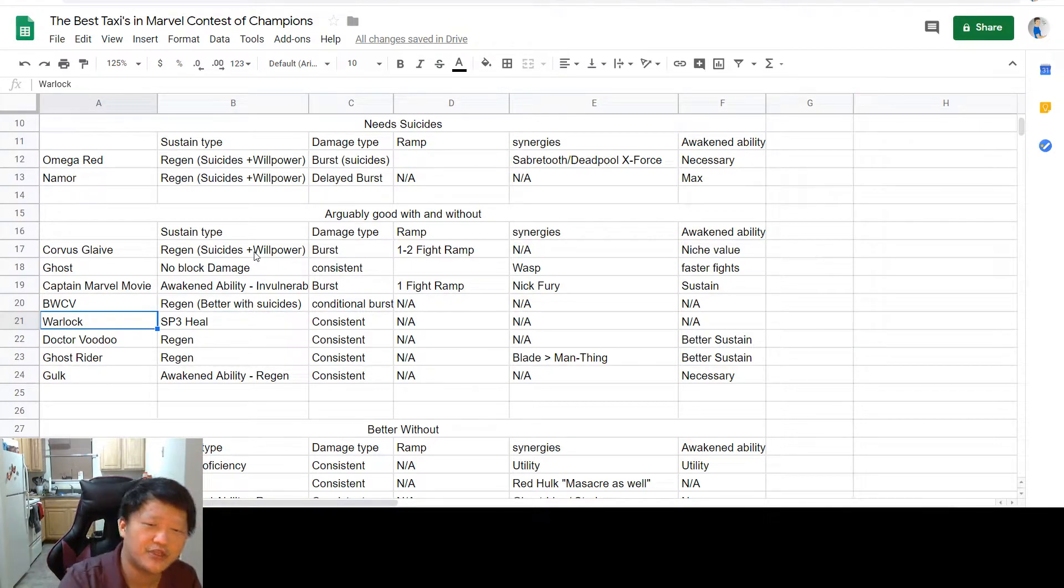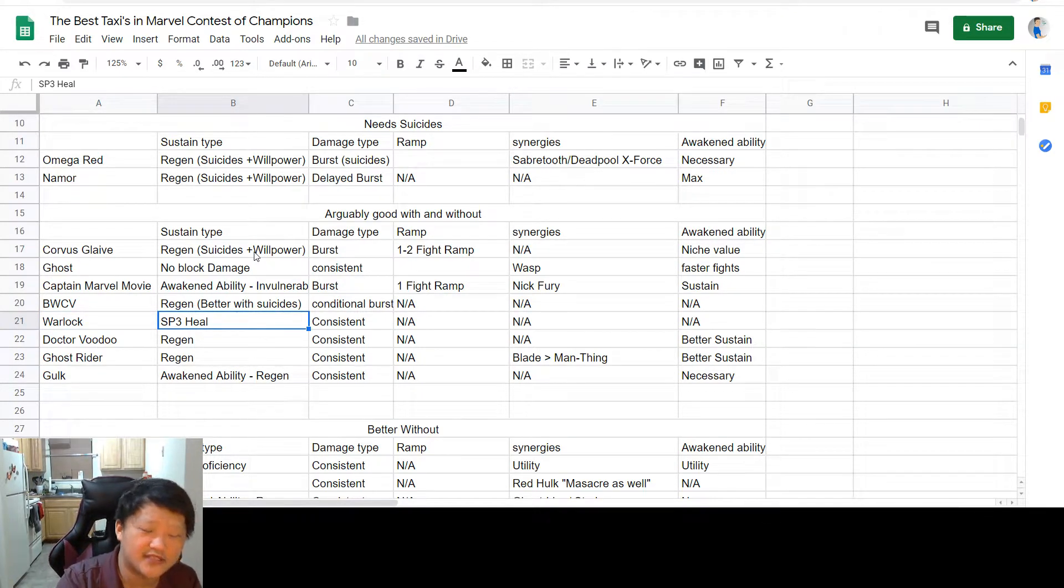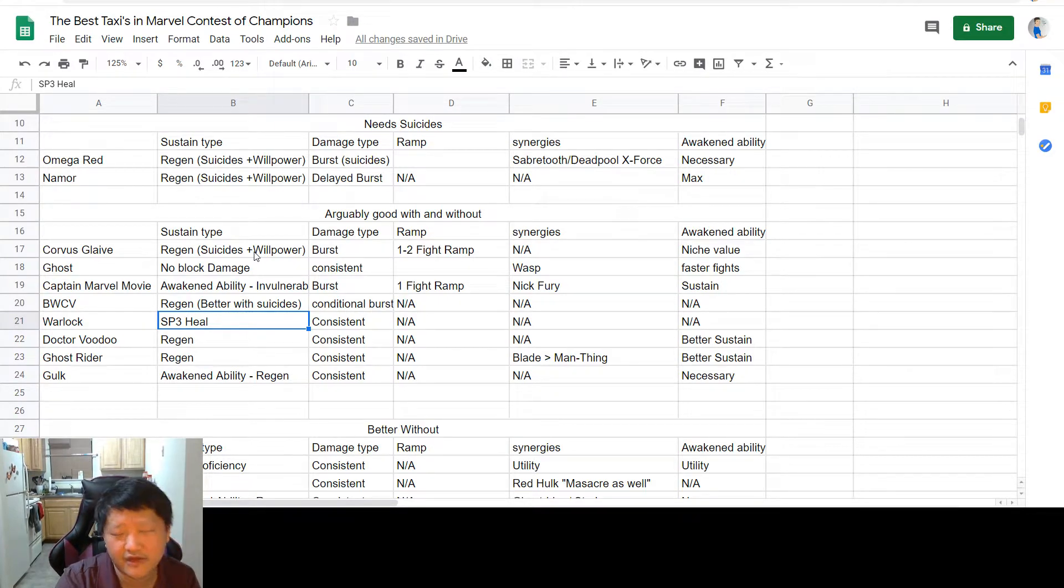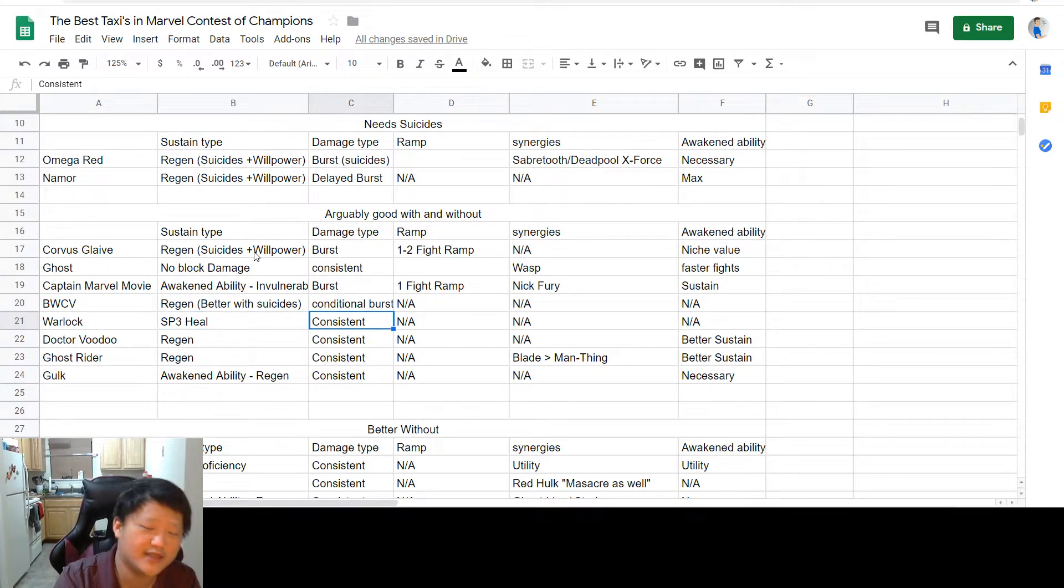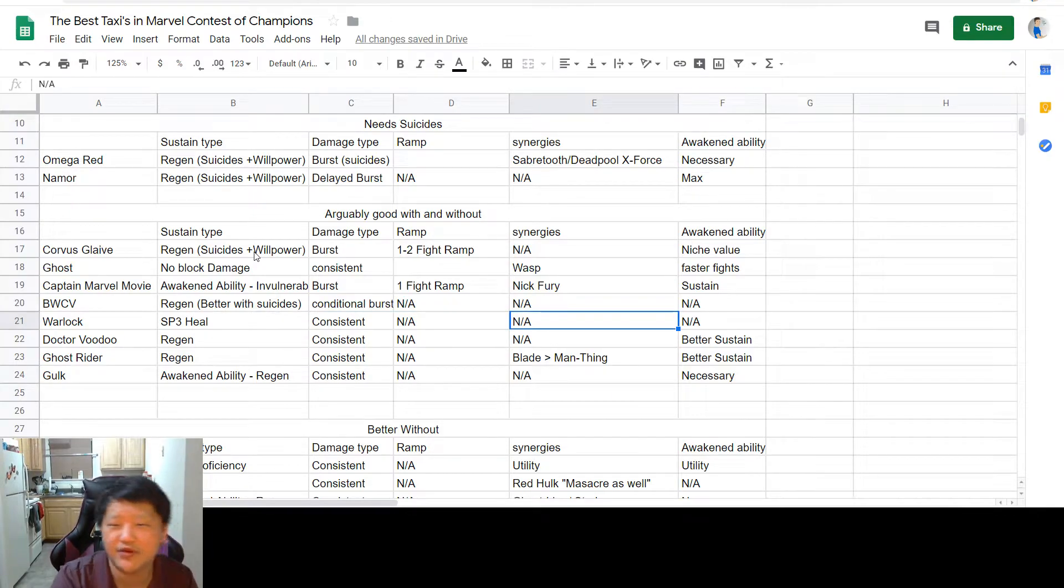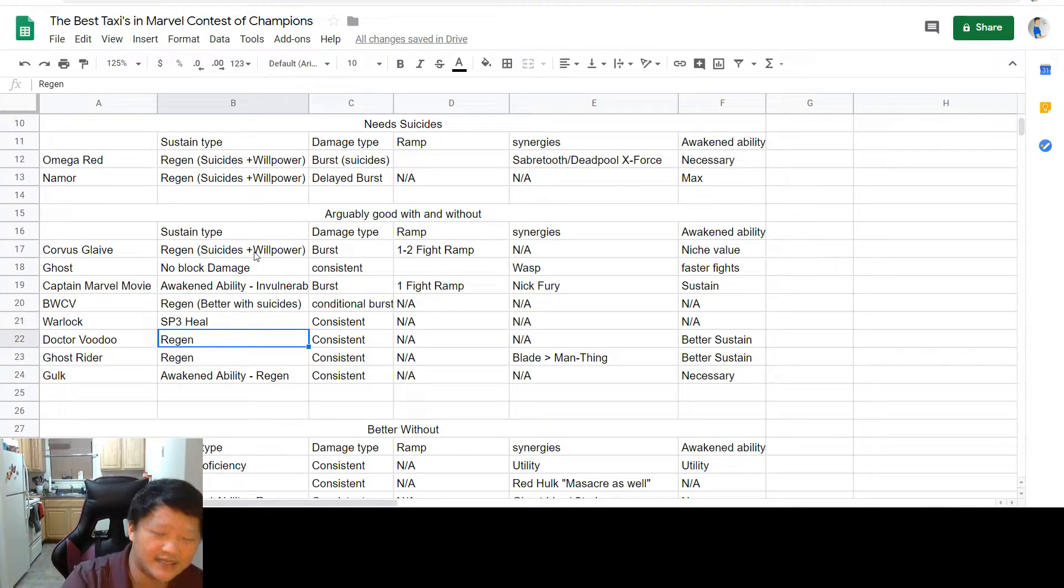Next up is Warlock, who is very nice because he's double immune. He gets a nice little heal off of his special three if you time it right. His damage is very consistent. No ramp, no synergies. Awakened ability unnecessary.